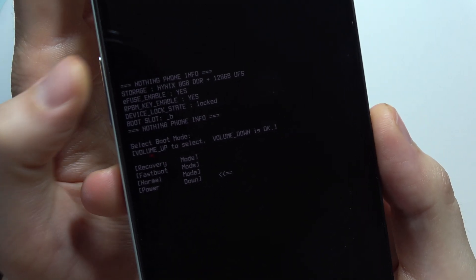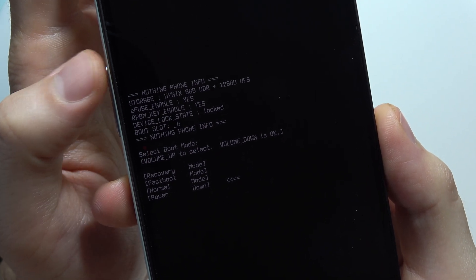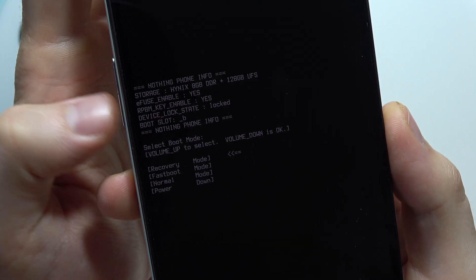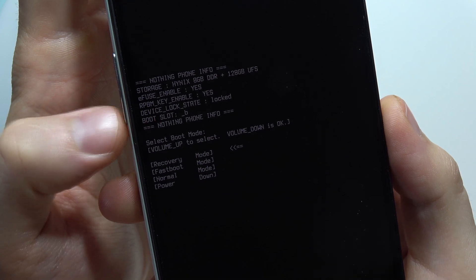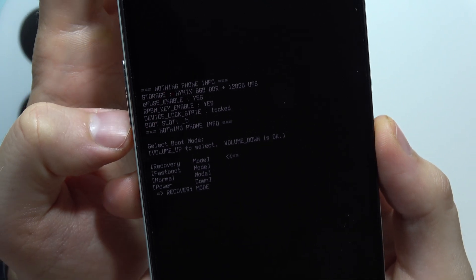Now when we are here in this menu, keep tapping on the volume up button and select recovery and then click on the volume down button to enter the recovery mode.